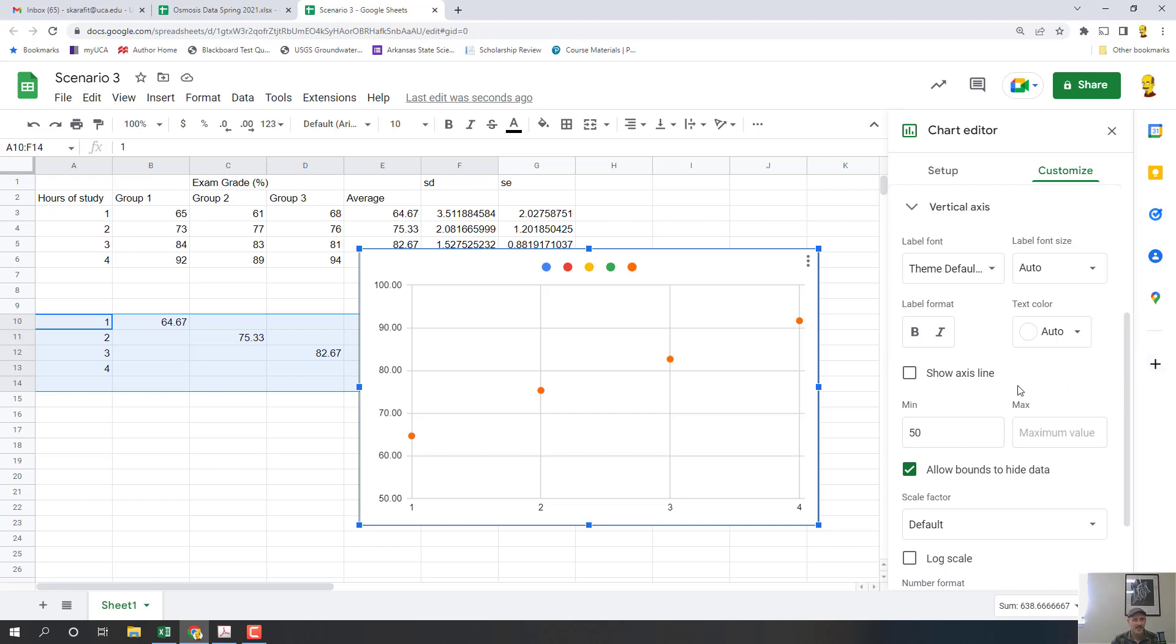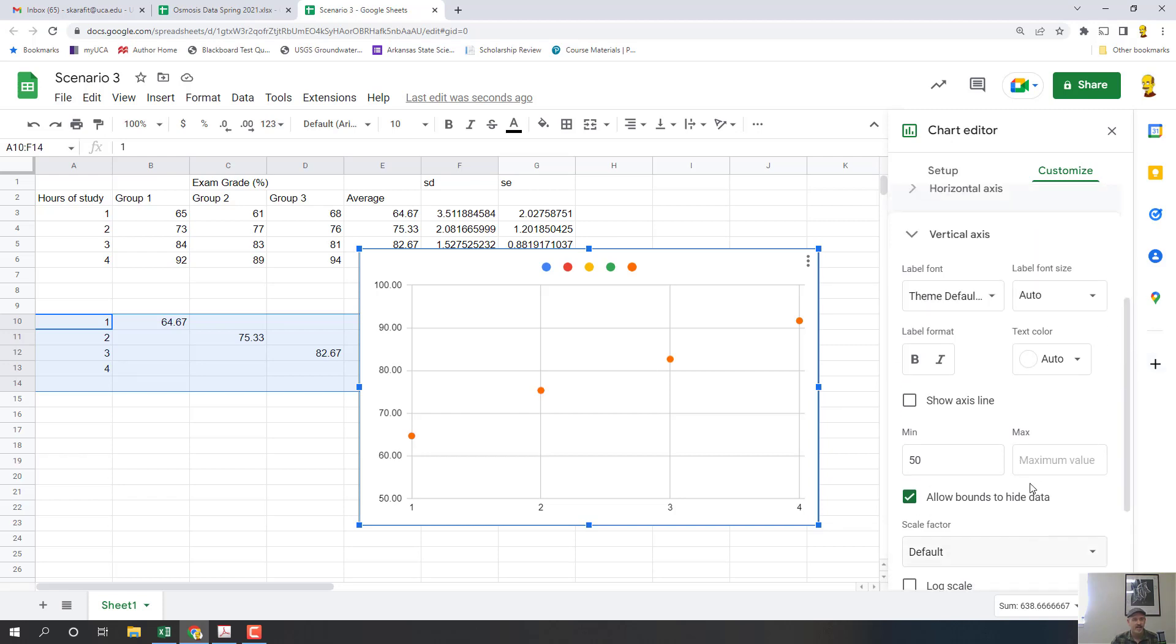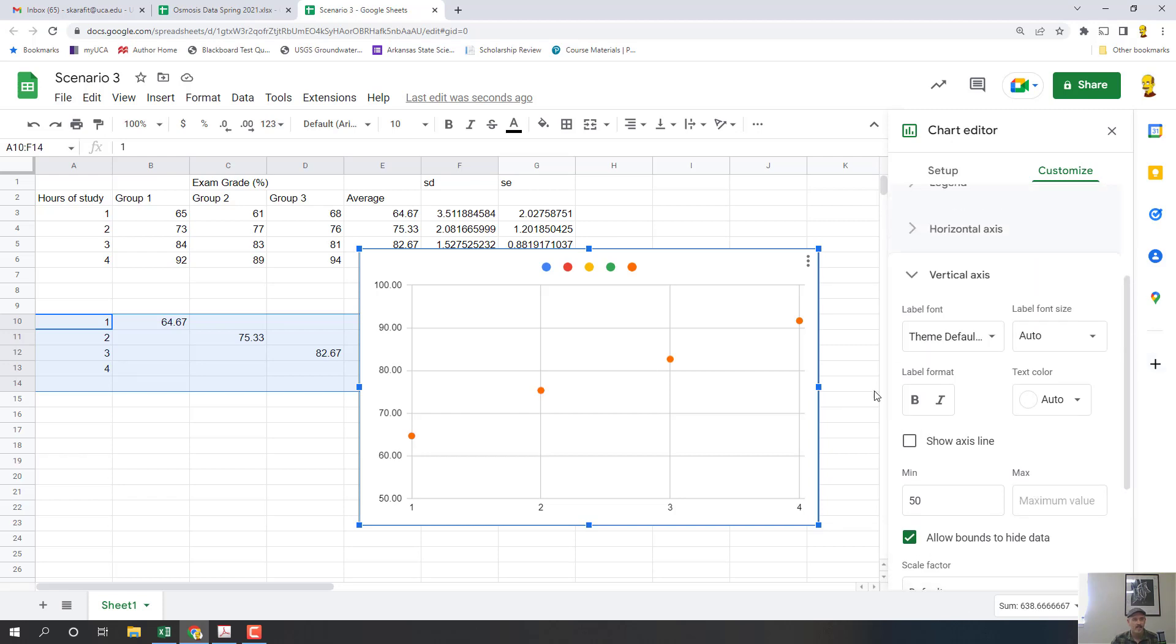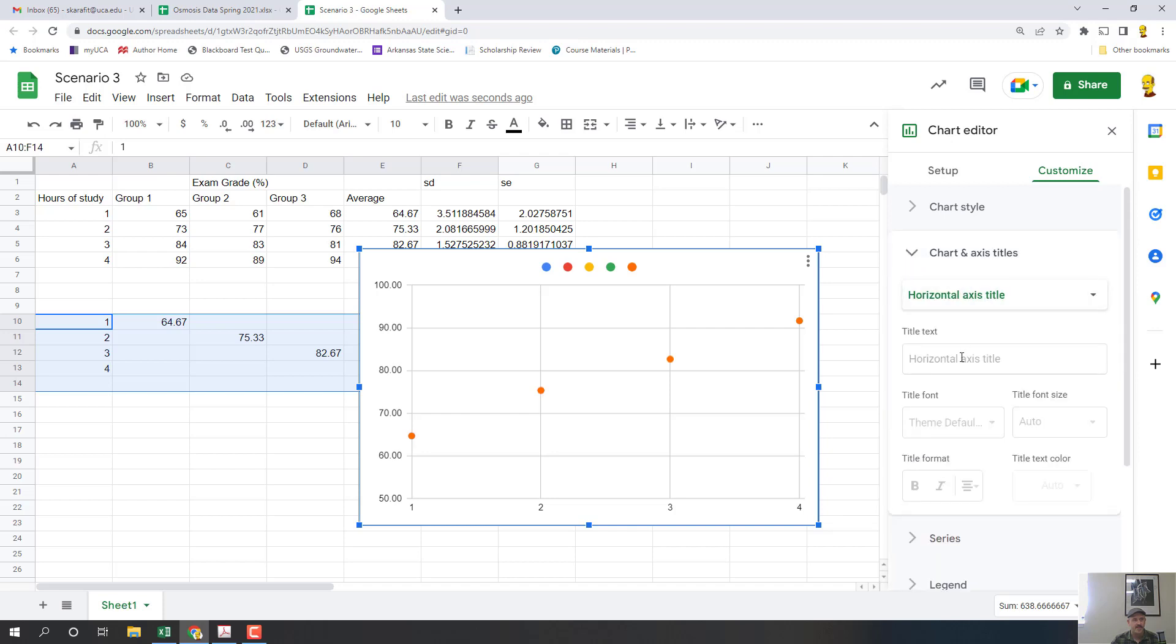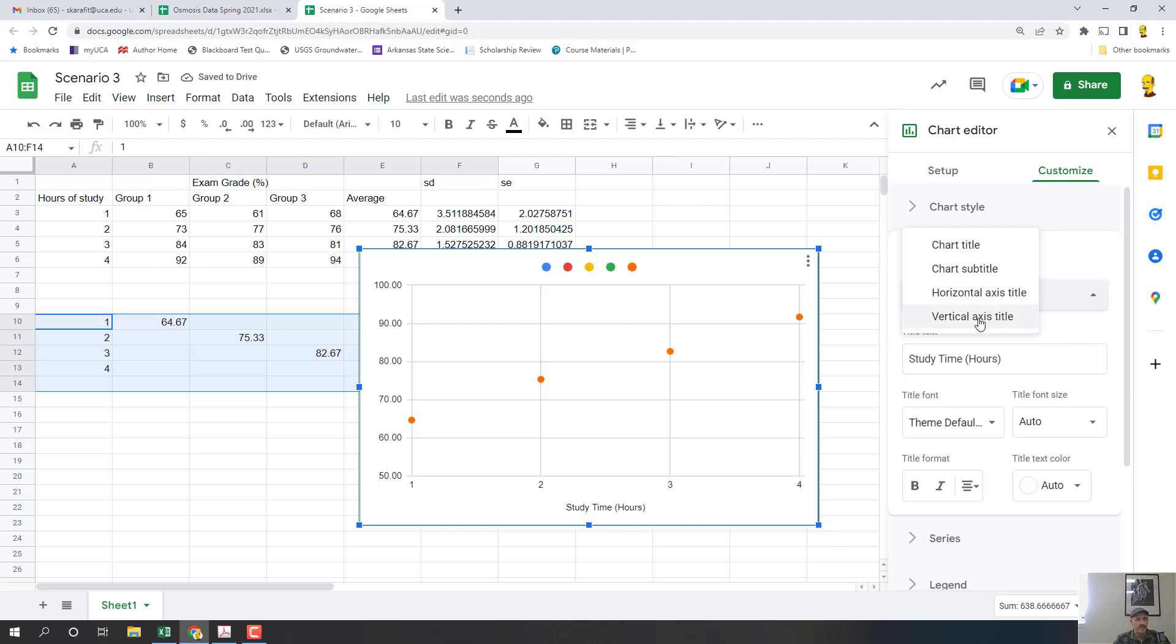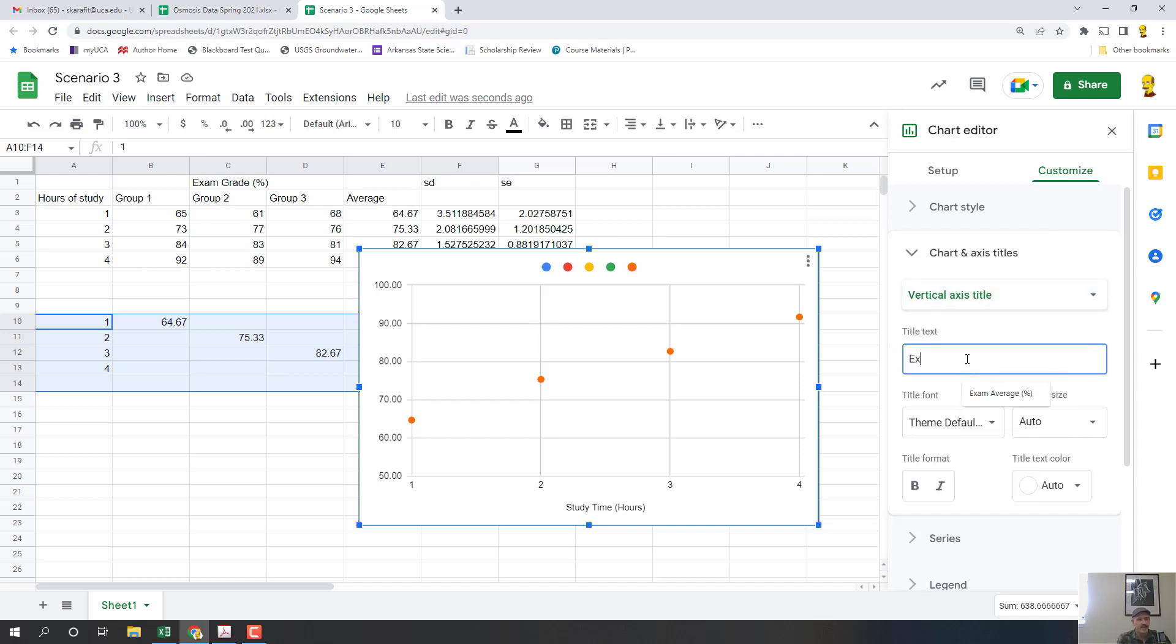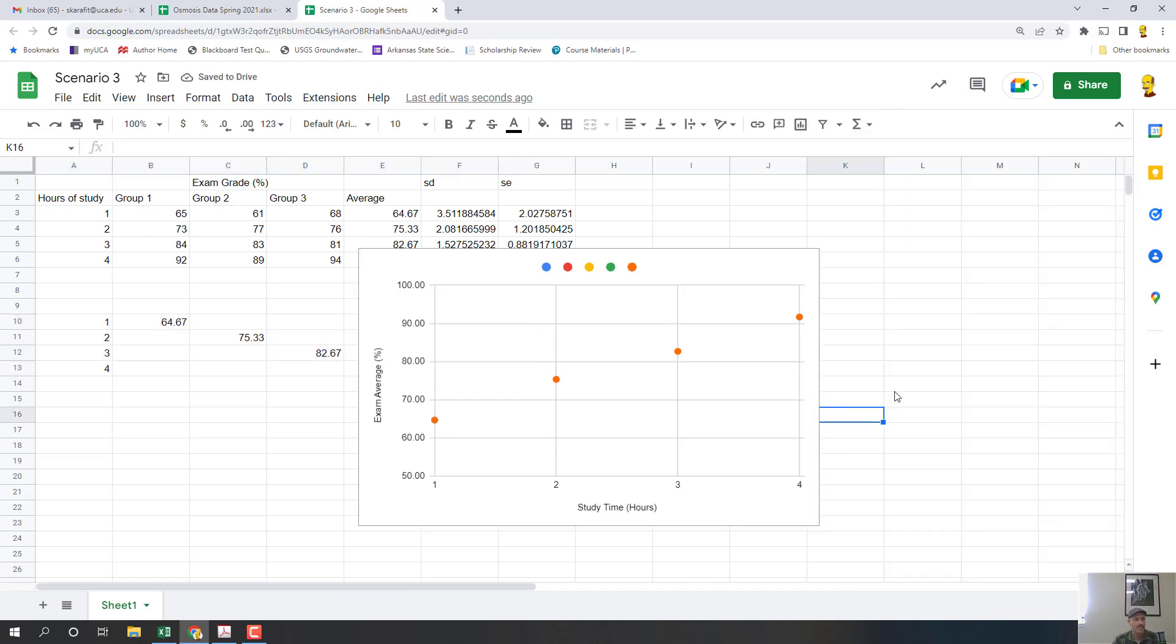So now what do I have to do you may ask. I've clicked on the graph so this is visible over here. I'm going to go over here to chart and axis titles and let's do a horizontal axis title, and in this case that is going to be study time and that's hours. Now I'm going to go to vertical title and I'm going to call that exam average and the unit is percent.